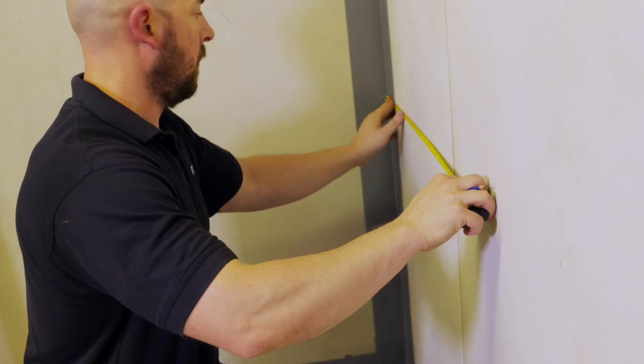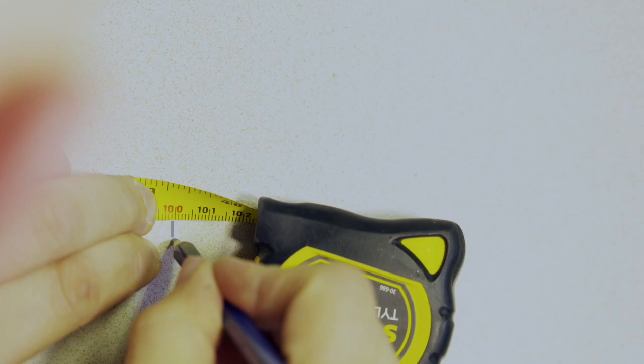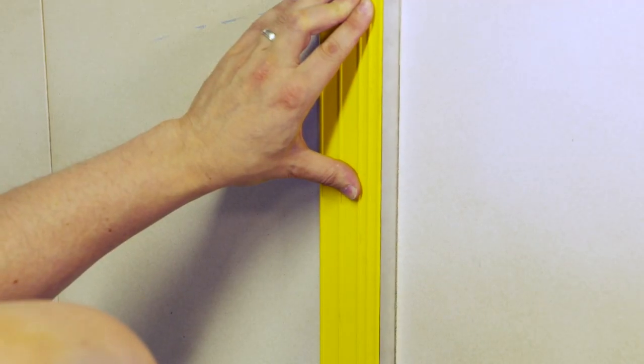Most installers prefer to tank the wall first as it reduces the risk of damaging the floor membrane whilst working on it. Measure 1m vertical intervals on the wall. This will determine the centre of the tape position.